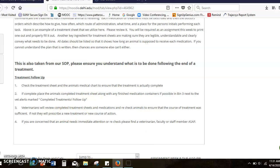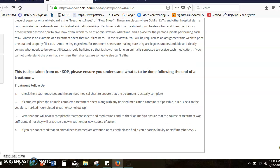Obviously while you're doing a medication, like number four says, if you're concerned that an animal needs immediate attention or a recheck please find a veterinarian right away or come get a staff member. It's really important that if you don't think an animal is well enough to take a medication or is acting off you don't just shove a pill down their throat. If they're laying agonal on their side not breathing well then we're not going to medicate them with that medication. We're going to double check with somebody before we give them.